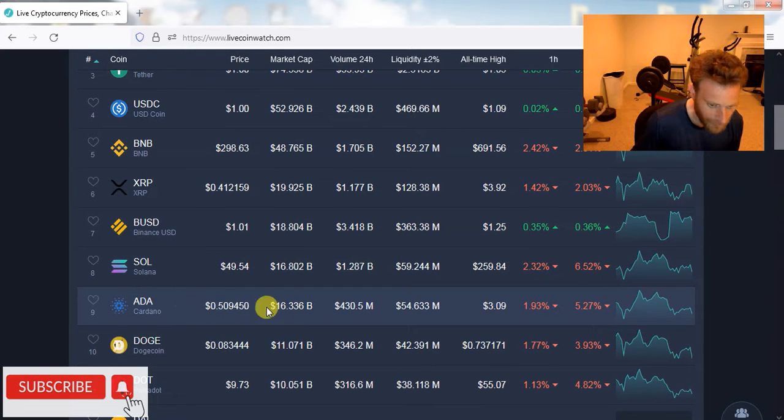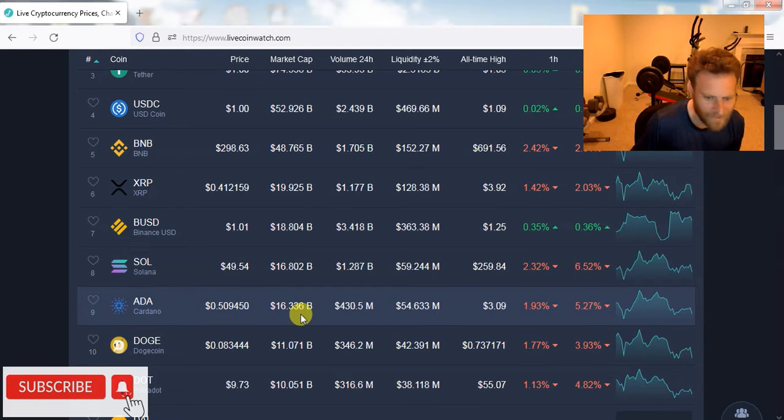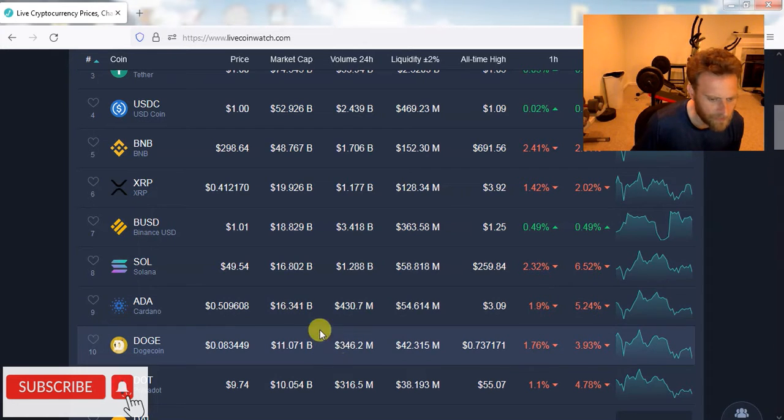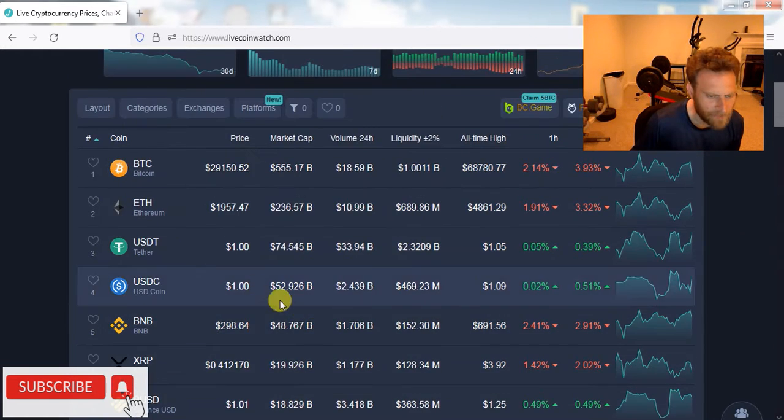Oh, Cardano back down to $0.50. Yeah, $0.30, $0.40 Cardano is a coming. It's coming pretty soon. I mean, let's think about it.